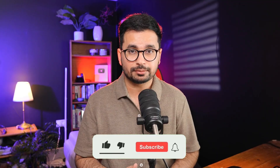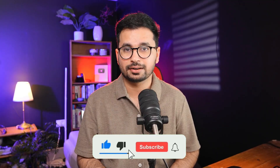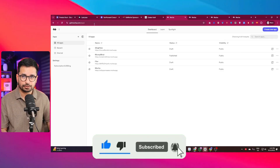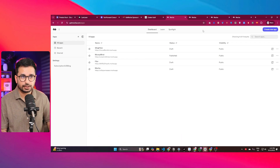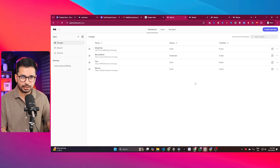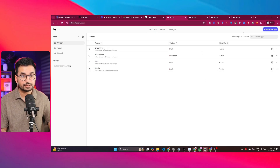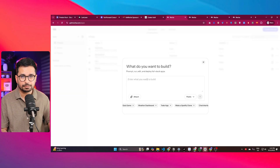To show a demo, let's go ahead and create something using this tool. Please subscribe and click the like button. Go to getmocha.com, log in, and you'll see your dashboard with all your projects. Simply click 'Create New App' and explain your app idea, or choose from the suggested ideas.